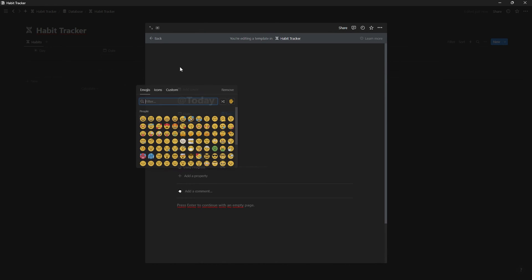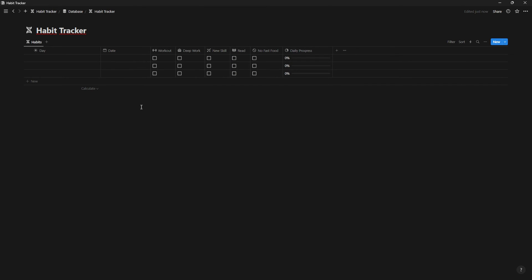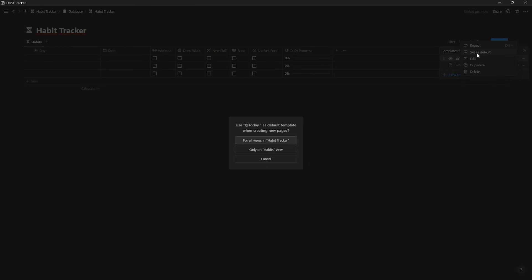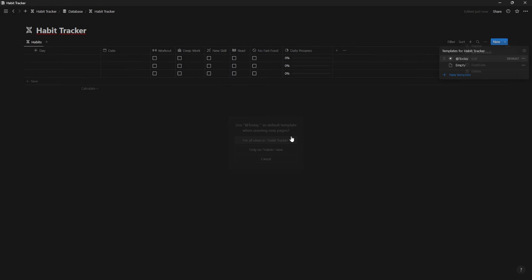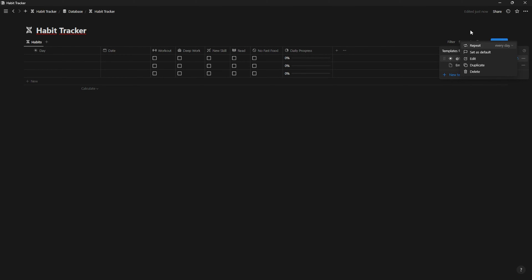And of course, you can add an icon. The next step is make a default template by clicking on the three dots and click on set as default. And for the last step, let's create a repetition. Simply, go once again to the three dots, repeat and set it for every day and save.